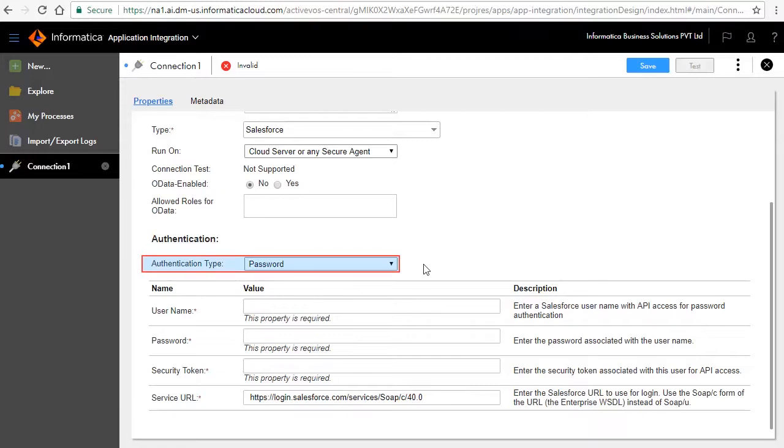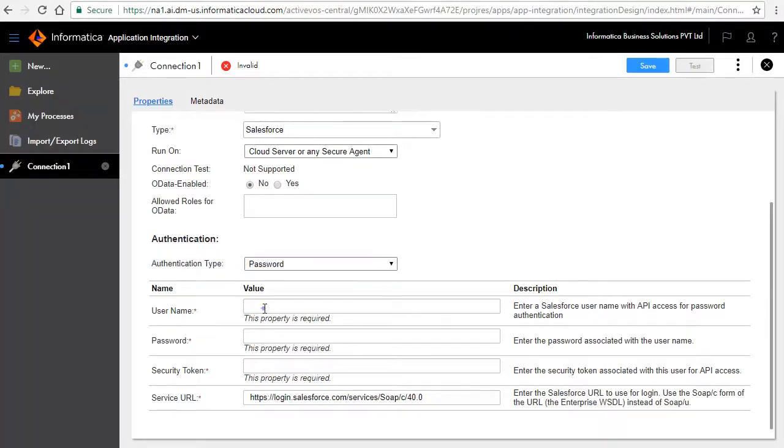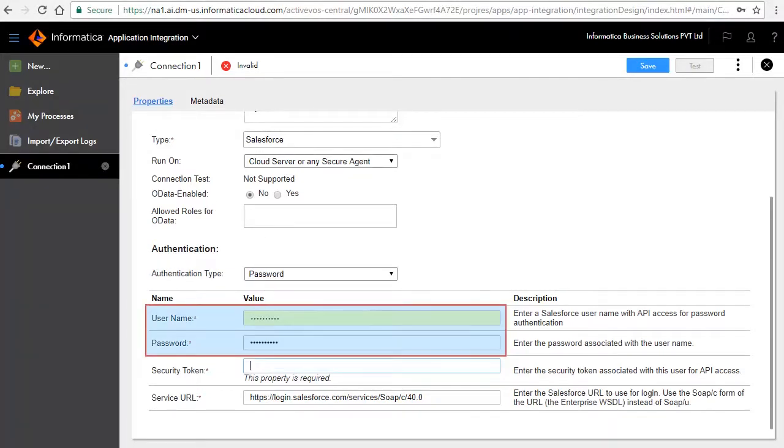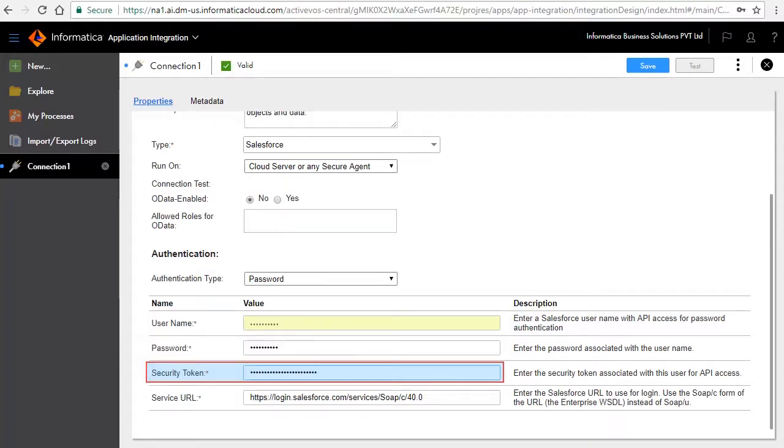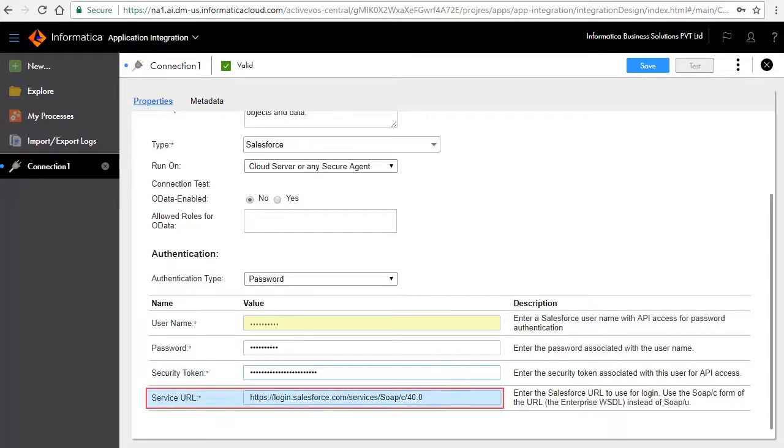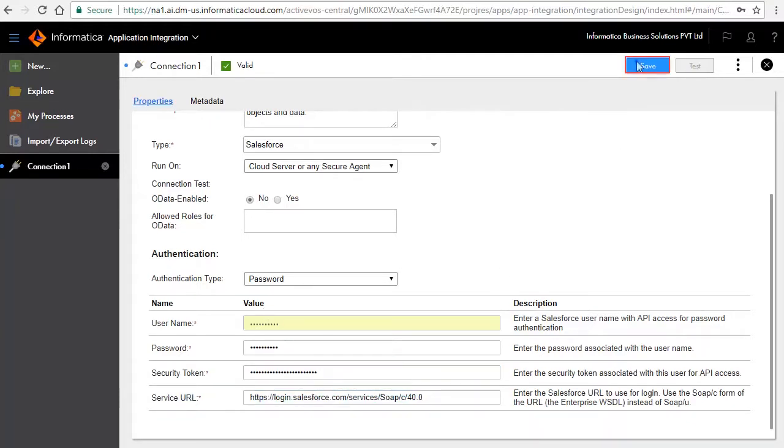You can configure the connection using either password or OAuth authentication properties. We will first select password as your authentication type. Enter your Salesforce username and password here. Enter the security token that you received in your mailbox when you first registered to Salesforce. Retain the default service URL. Click Save to save the connection.